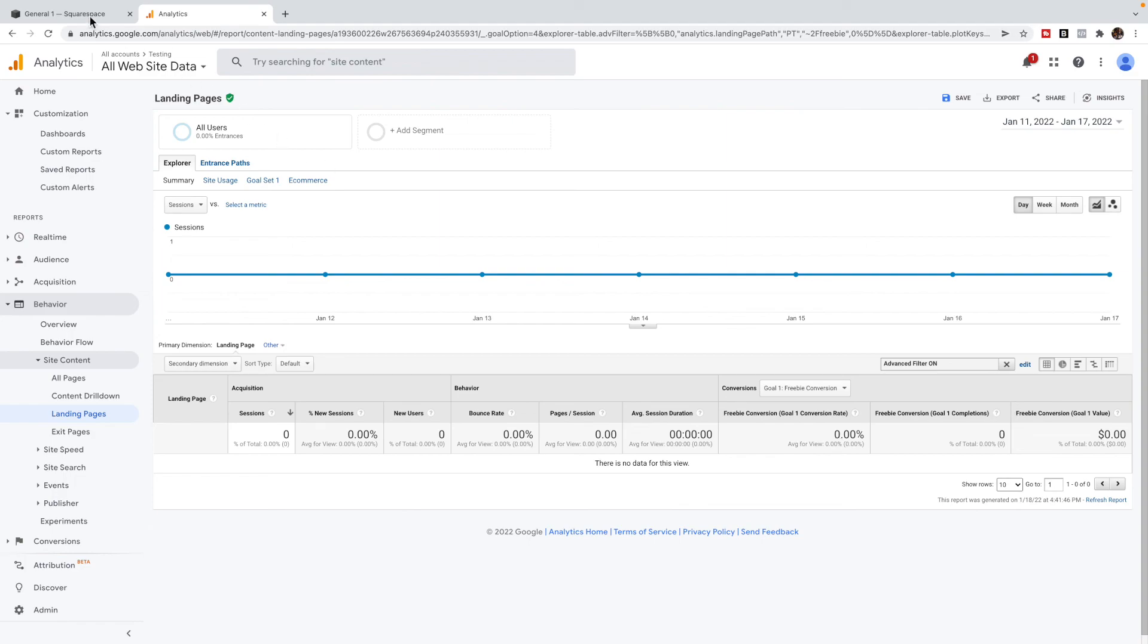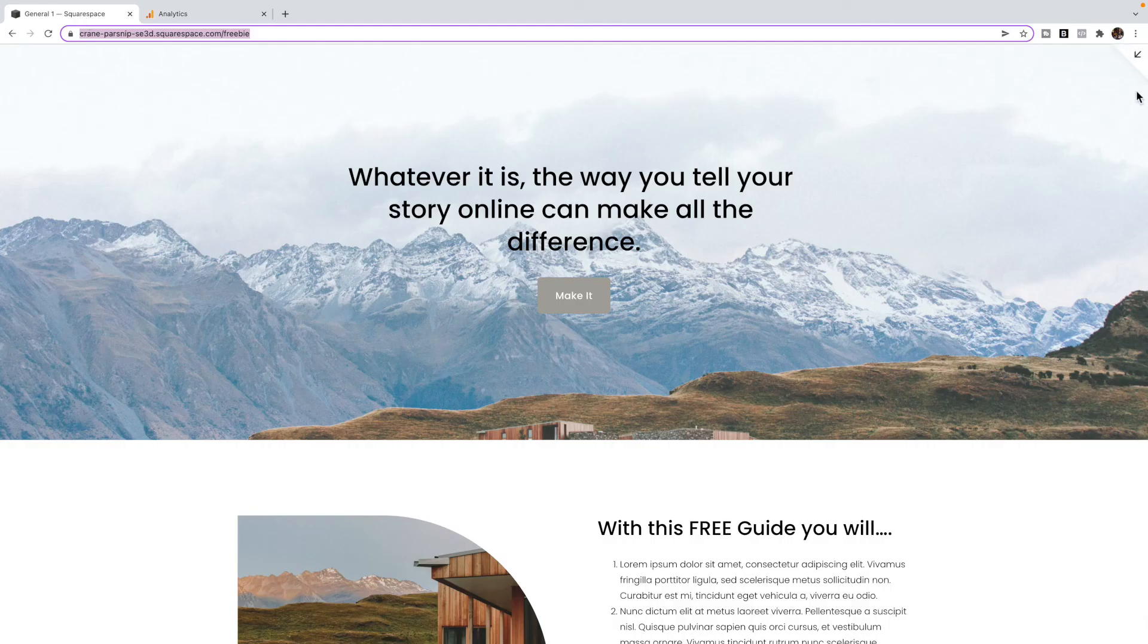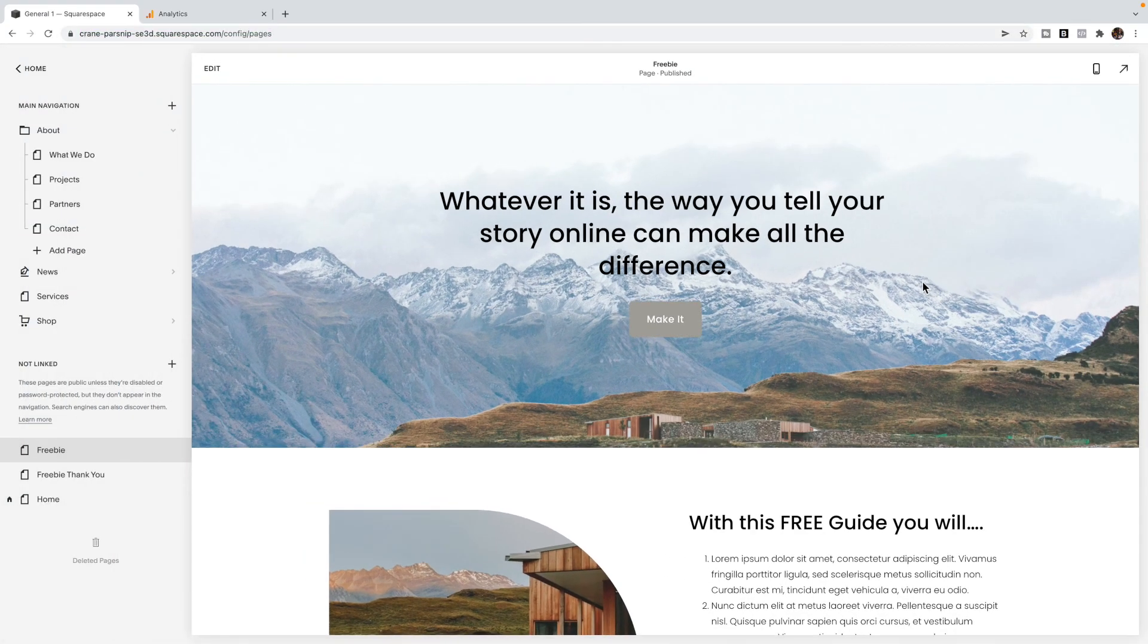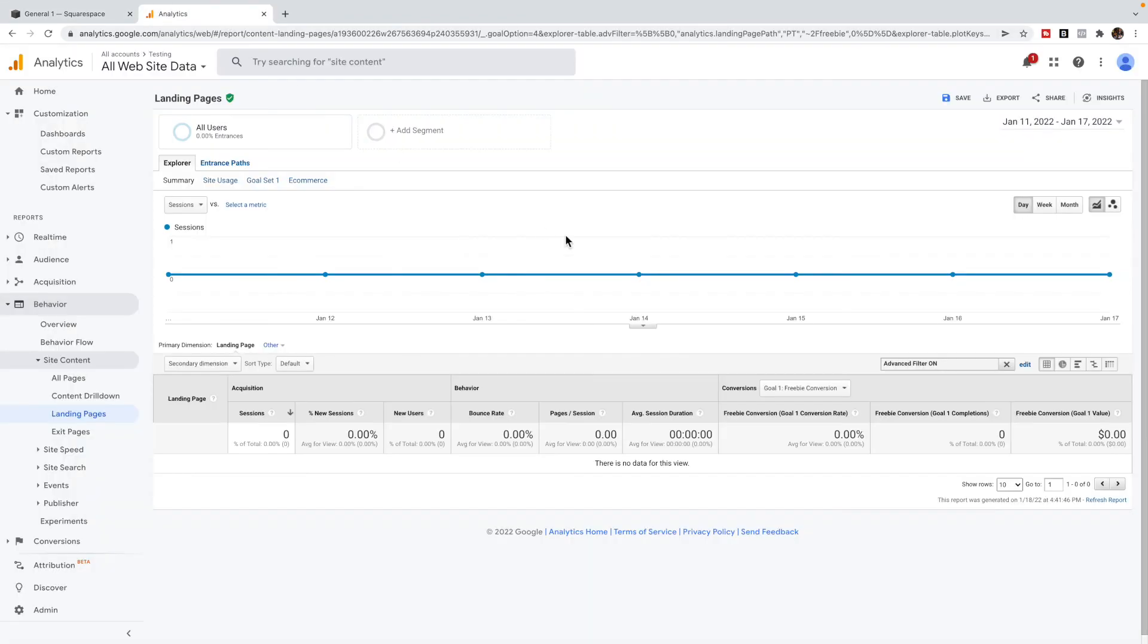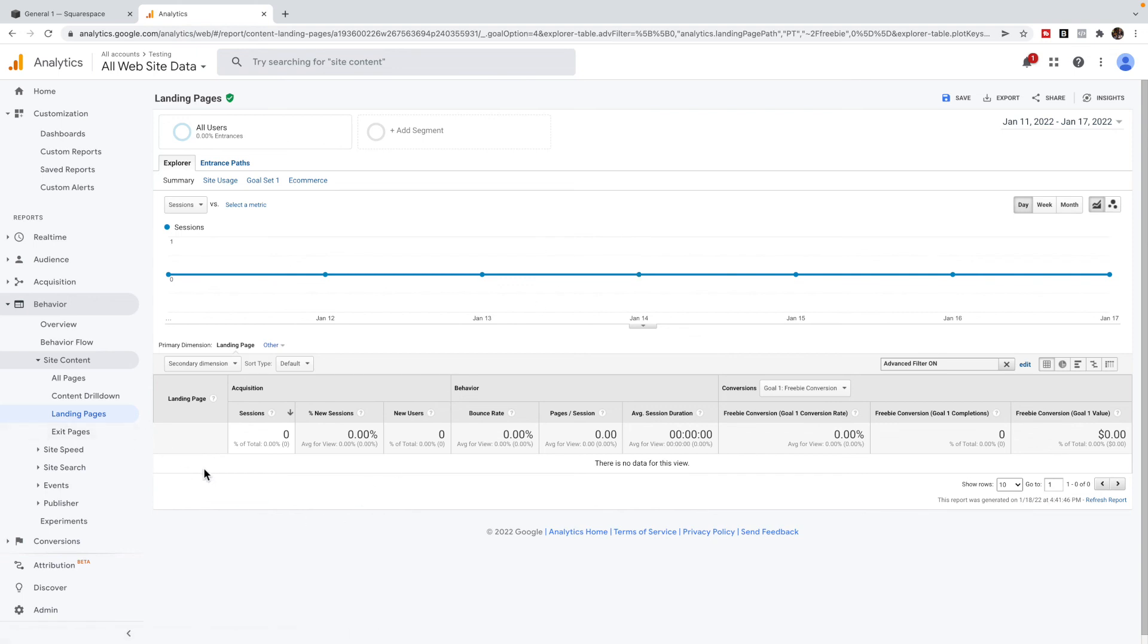So again, to wrap up, you're going to create a freebie page and then a thank you page. And inside of Analytics, you're going to set up a goal for that thank you page, and use the behavior landing pages in Analytics to see how well that page is converting for that goal. And that is how you use Google Analytics goals to track Squarespace landing page conversion rates.